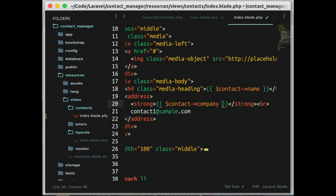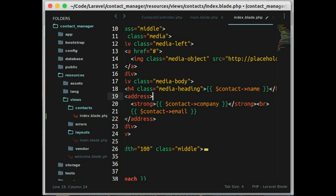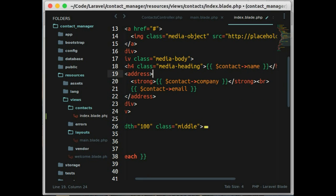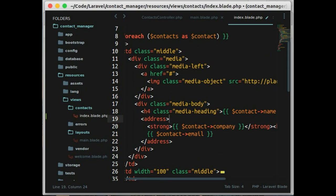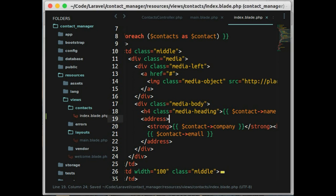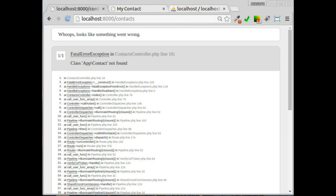Now reload the page. Whoops we get error here.